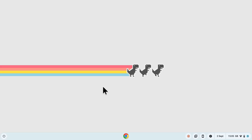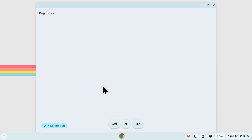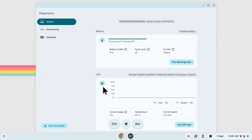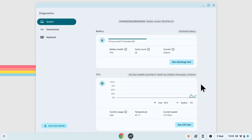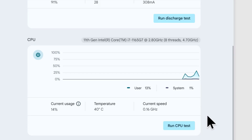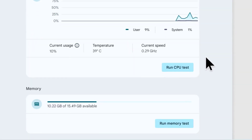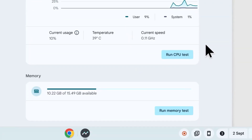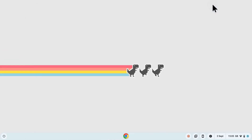To find out if your Chromebook meets these requirements, press Ctrl, Search, and Escape, and this will open the Chrome OS System Diagnostics screen. Your Chromebook needs to have at least an Intel i3 or Ryzen 3, 8GB of RAM, and 128GB of storage.